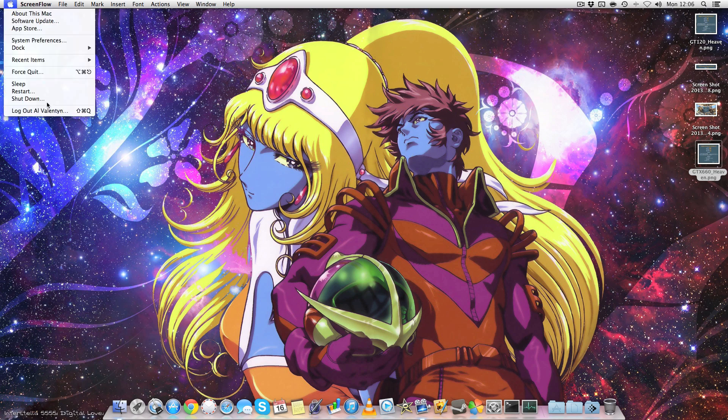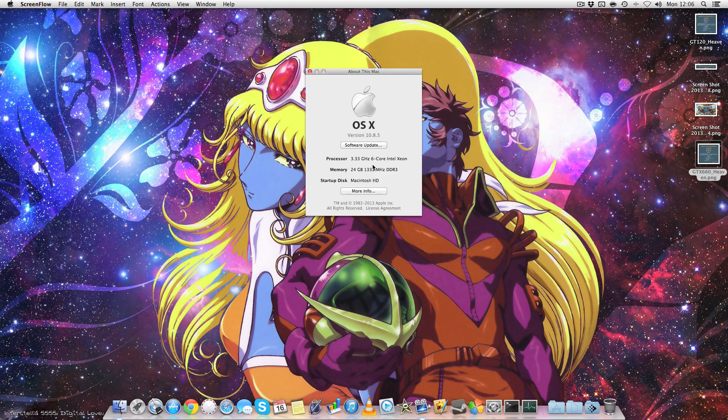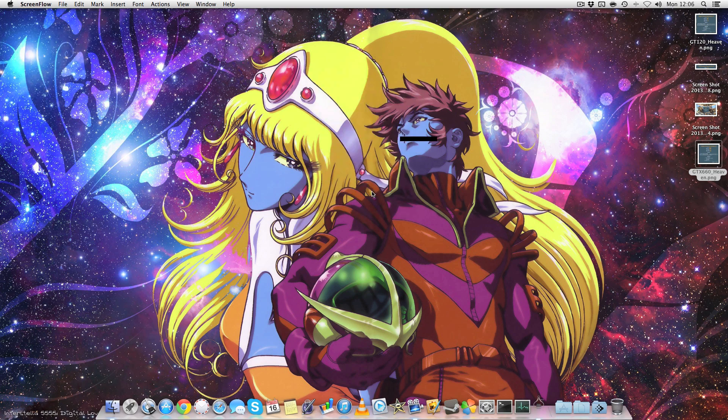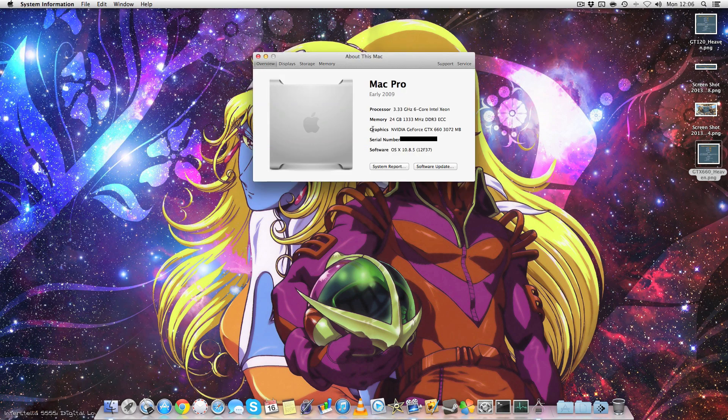So if we go here to About this Mac and click More Info, there you can see it, the graphics card NVIDIA 660 with 3GB of RAM. It's got no problem seeing that whatsoever.